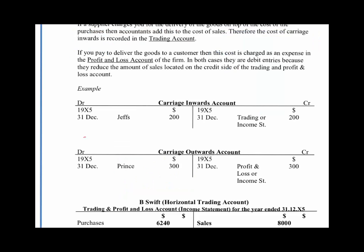So, at the end of the year, you would look at the payments you'd made to carry goods into your business — carriage inwards — which we can see here is £200, and we would transfer that to the trading part of the income statement. And the carriage outwards, if we look in total, we paid $300 to deliver to our customers. That's transferred to the profit and loss part of the income statement. So, one goes into the trading and the other one goes into the profit and loss account.